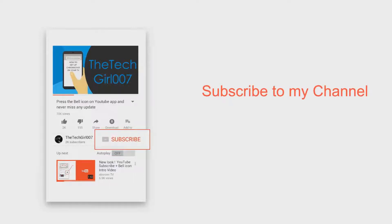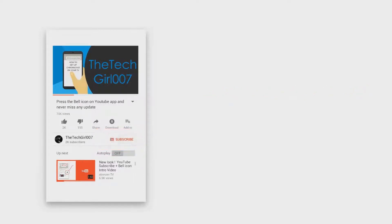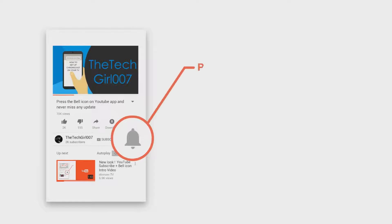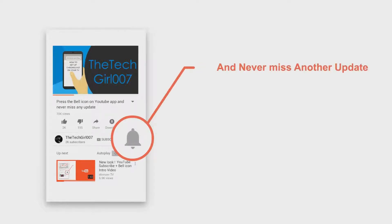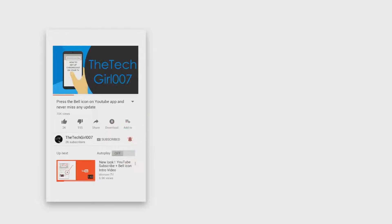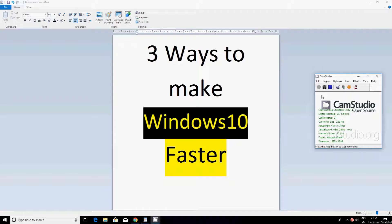Hey, but first of all please press on that subscribe button, press the bell icon on YouTube app and never miss another update. Hi guys, this is TechGall007.